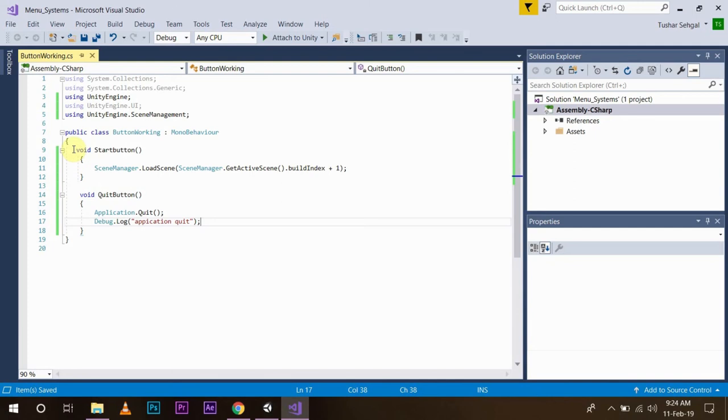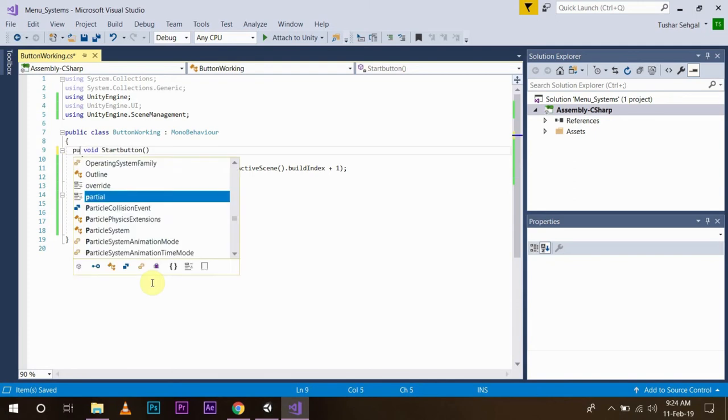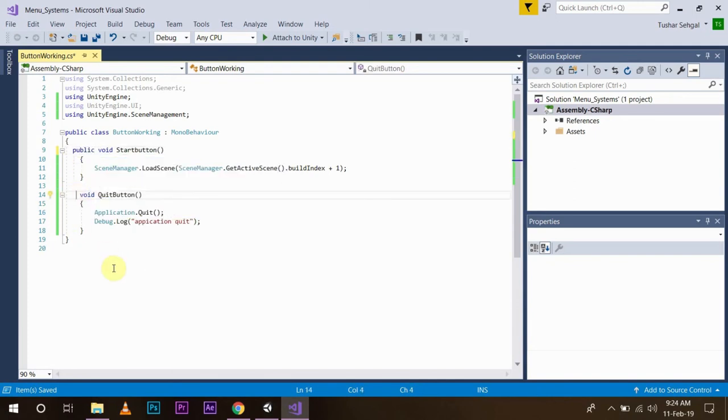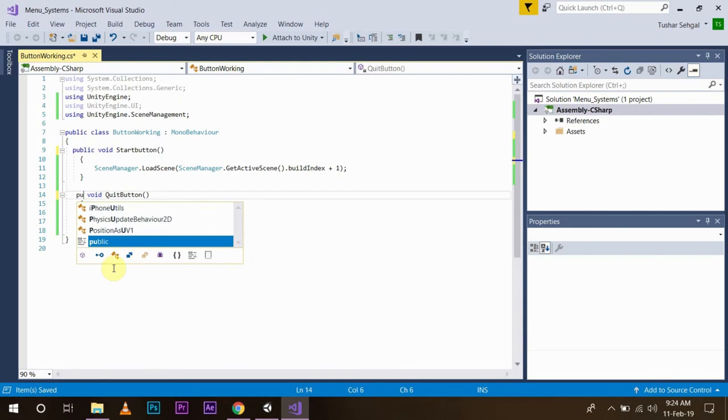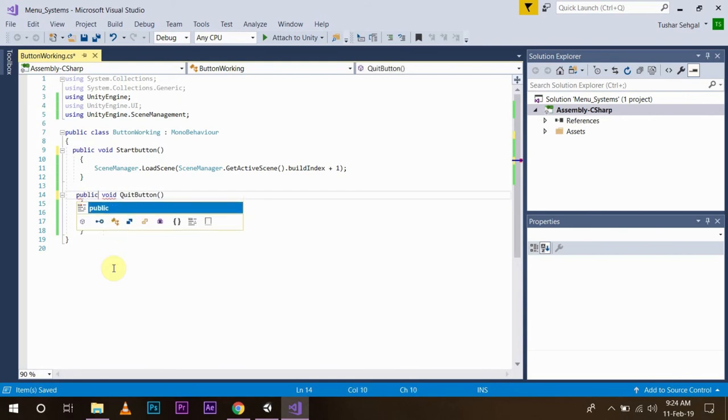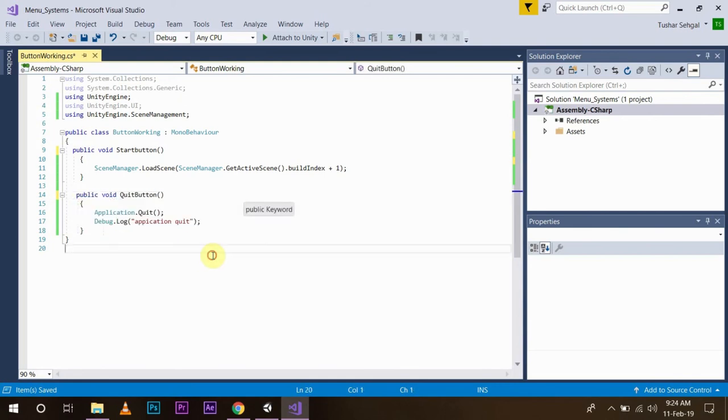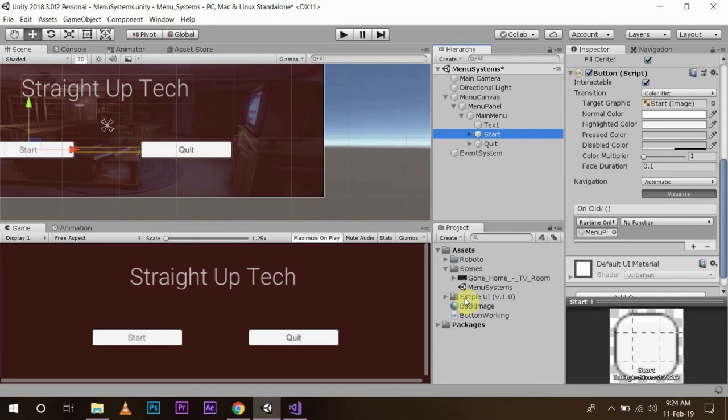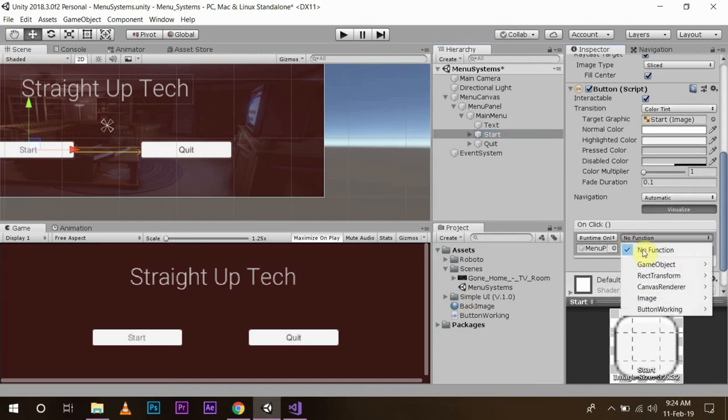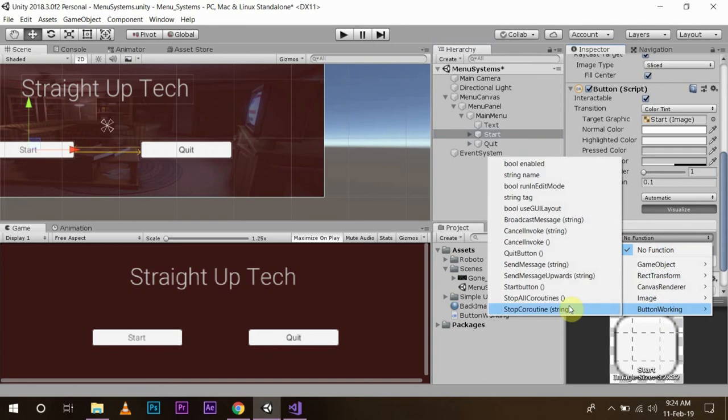Now we have to make our functions public. So public, public. Now once we are back, we will be able to save the game, see our function.